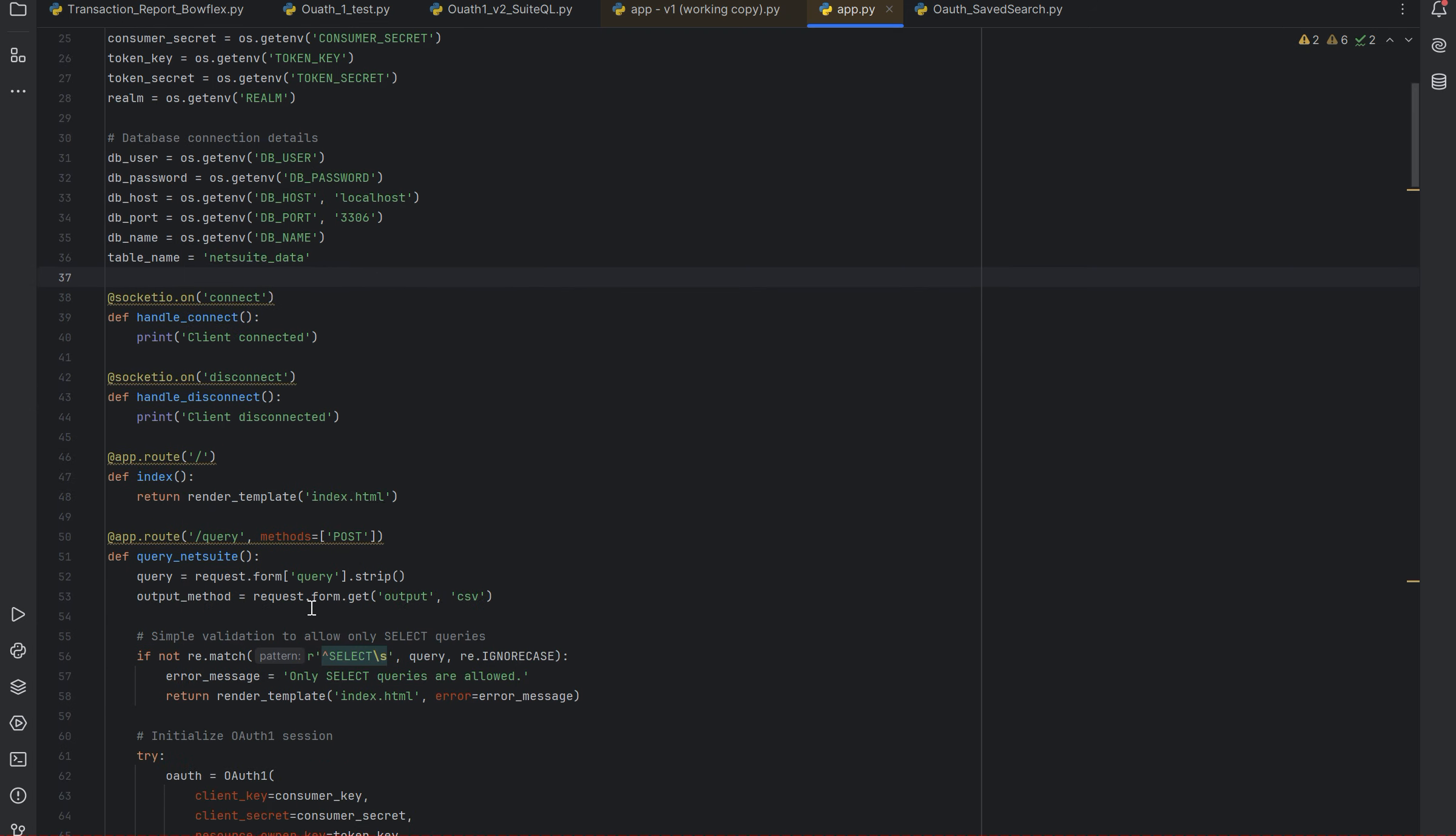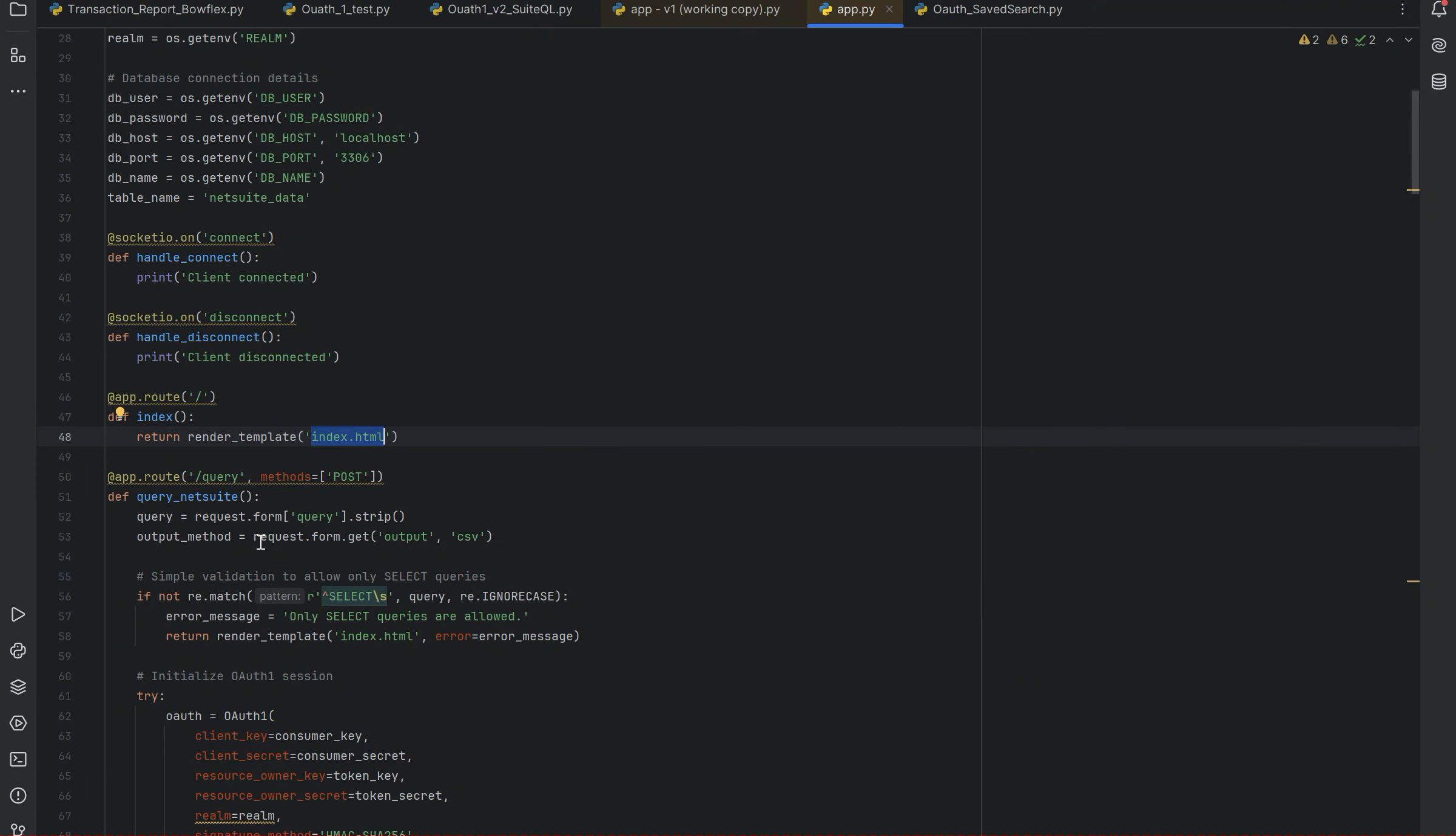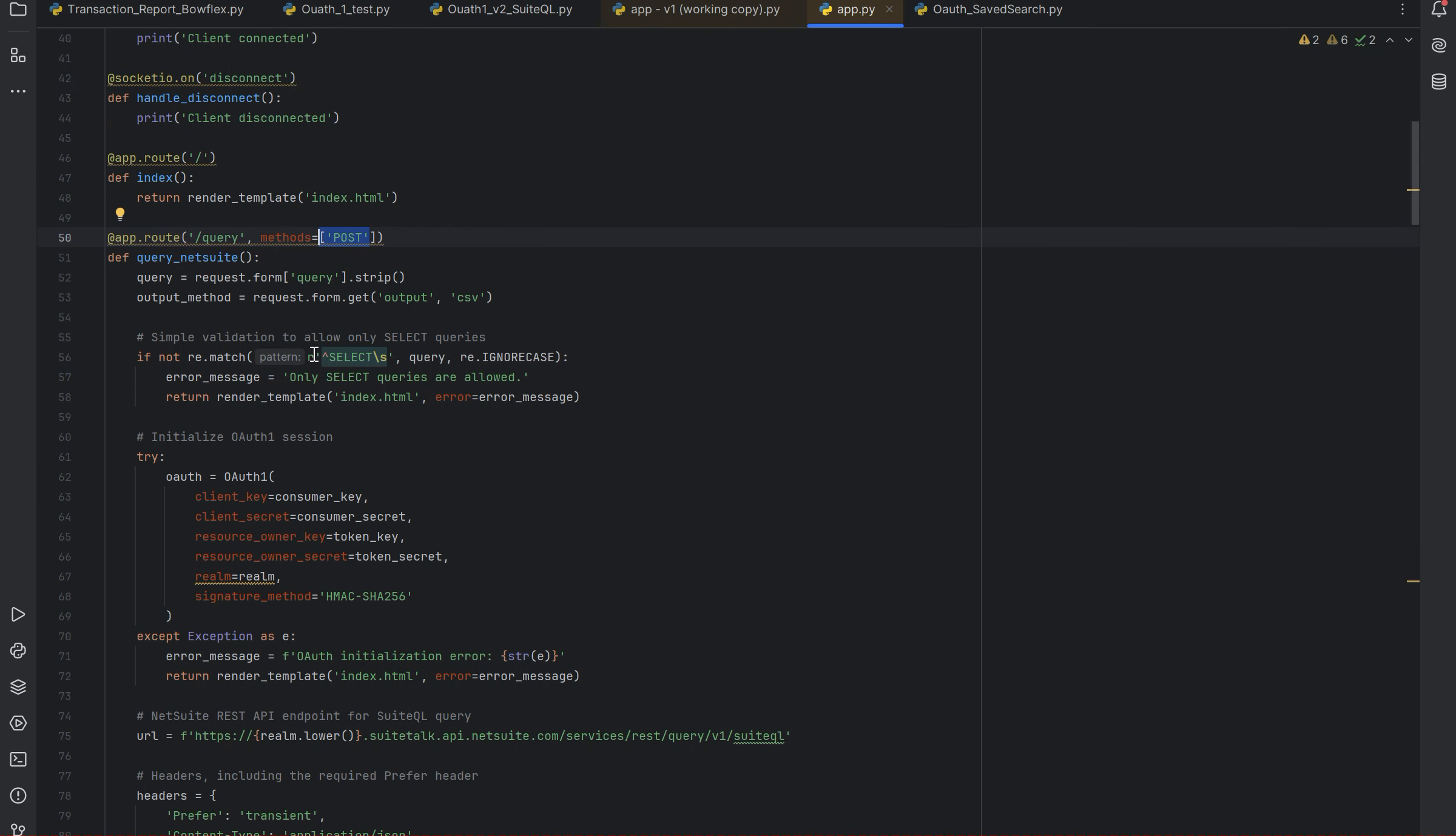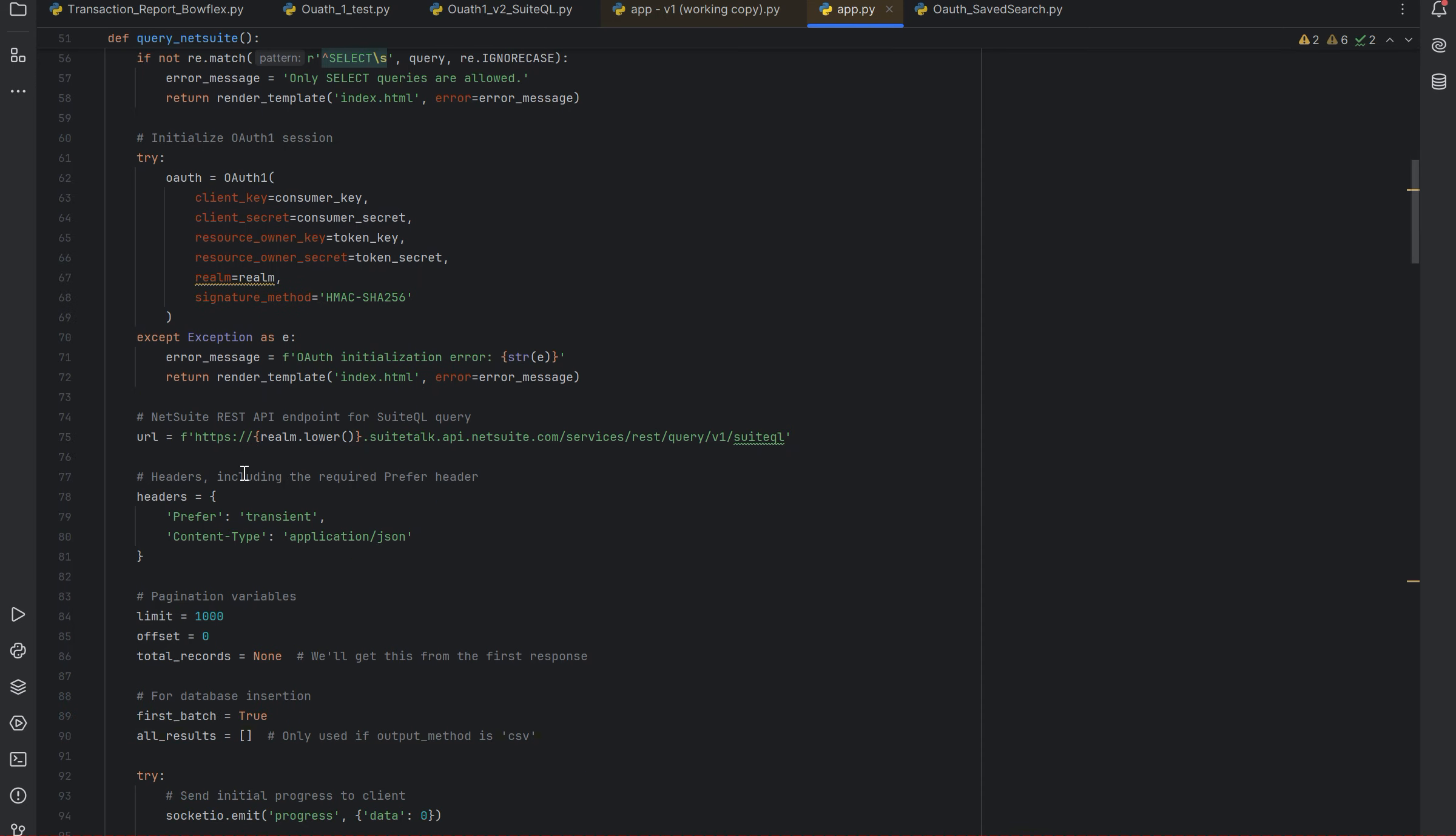What my script is currently doing is I've built out a HTML web page, this indexed on the screen here. With that I'm using a POST method which has how you connect with NetSuite. We're writing a query using the POST method to then connect via OAuth and use that to basically connect using this URL - suitetalk.api.netsuite.com.